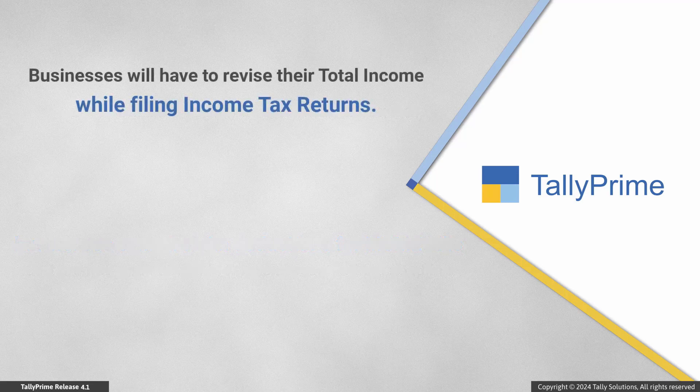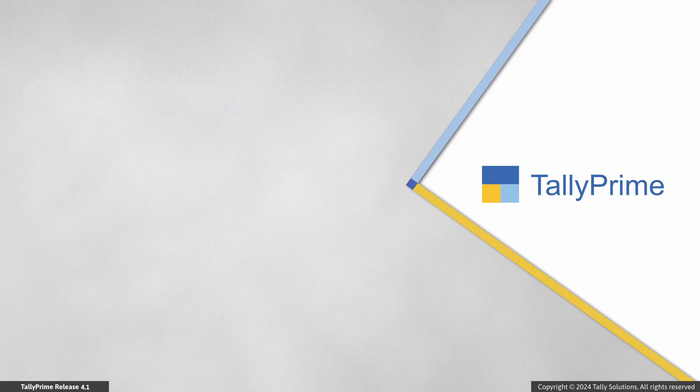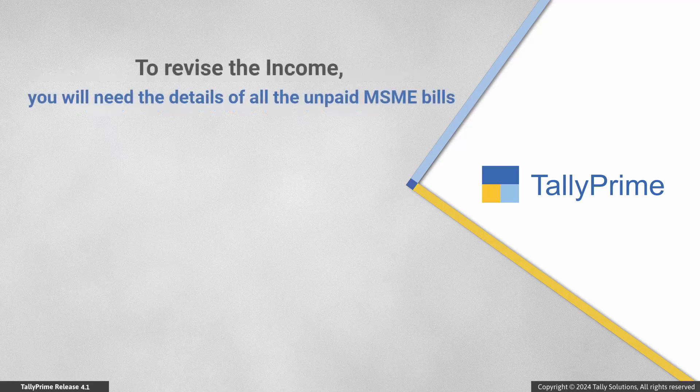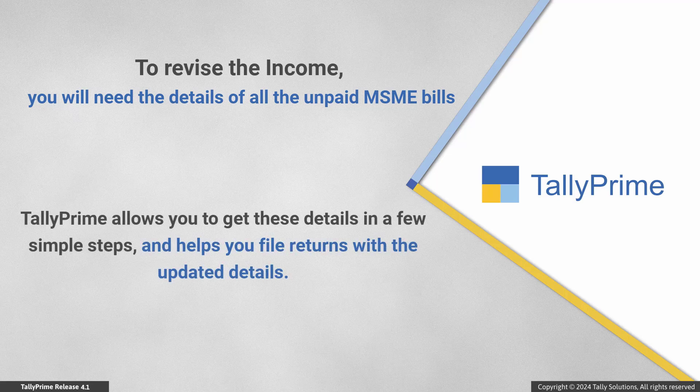Accordingly, businesses will have to revise their total income while filing income tax returns. To do this, you will need the details of all the unpaid MSME bills as of the deadline. TallyPrime allows you to get these details in a few simple steps and helps you file returns with the updated details.